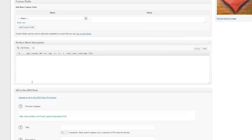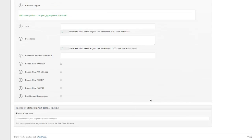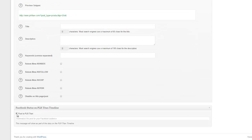And then here you can just put a short description in. So this will just be short description area. And then that's it.